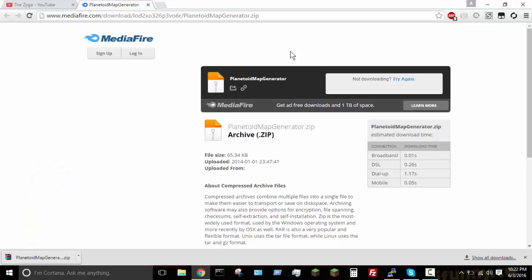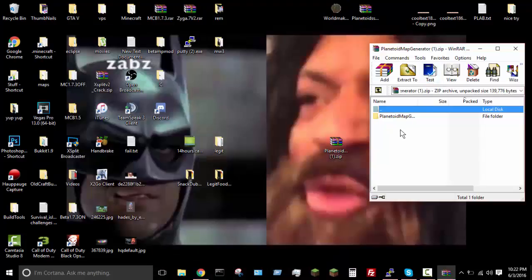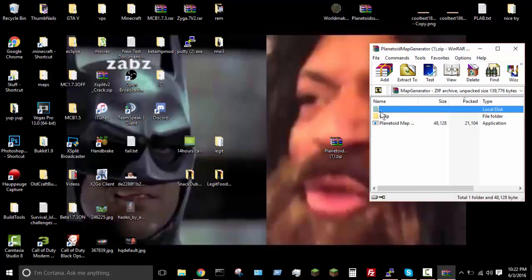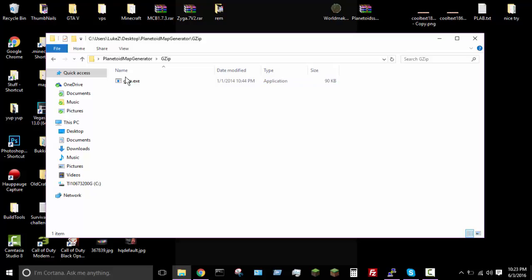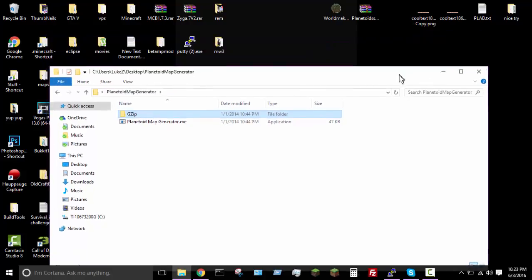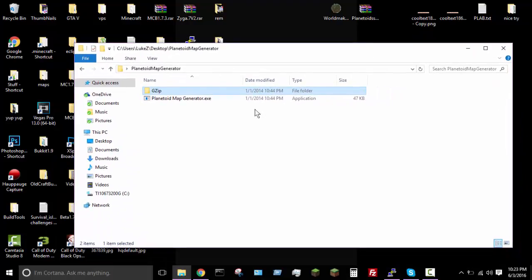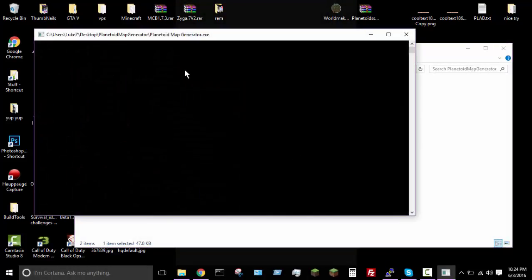Alright, so now that we're on the desktop and we have our file over here, just go ahead and open it up. Once you have it opened you're going to see a file in here — it's a planetoid map generator. Open that up and you get two things. Go ahead and drag that folder onto the desktop and open it up. There's something in here I'm not sure why I included — I think it's just a thing to unzip files, which is kind of funny because this actually is a zip folder. Anyway, just go ahead and run the planetoids executable.